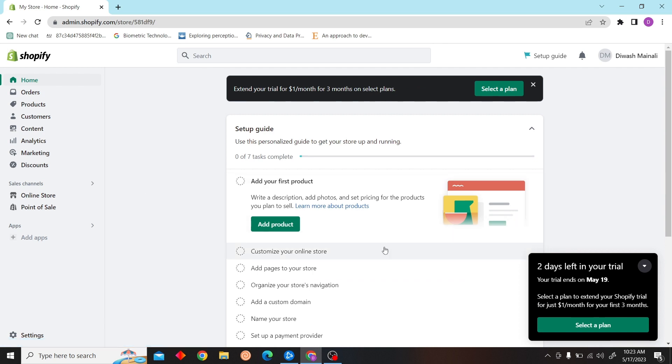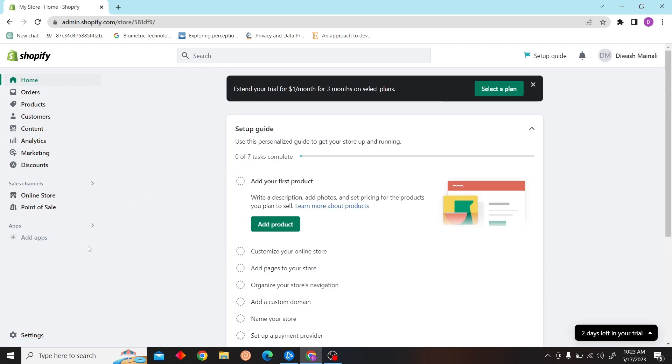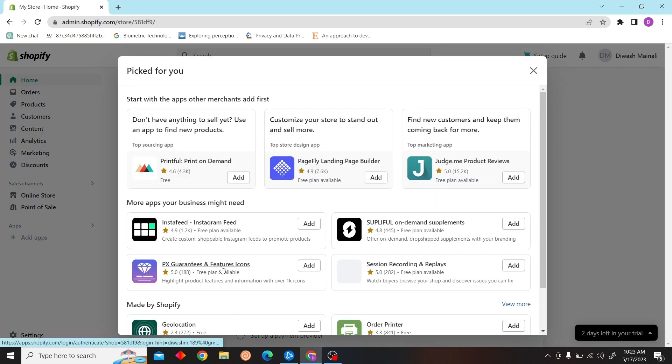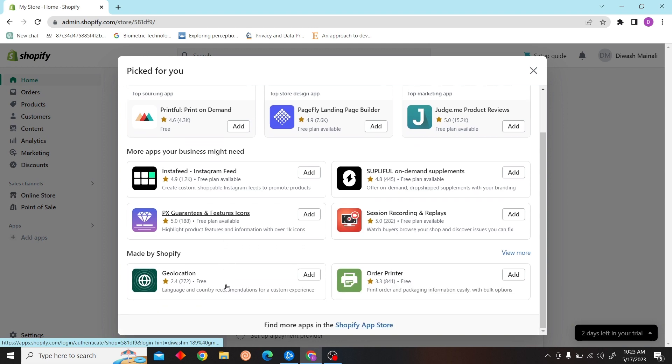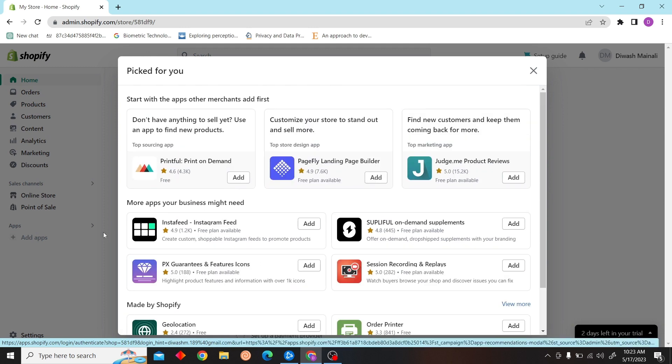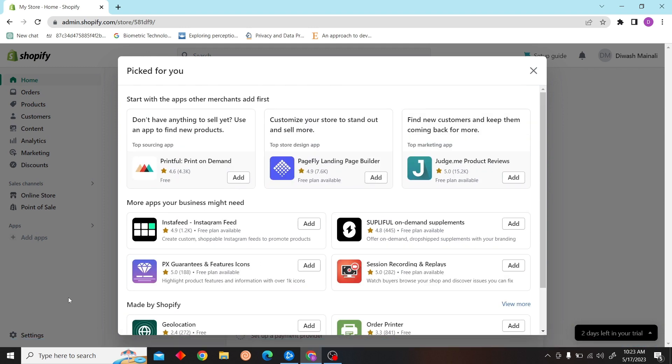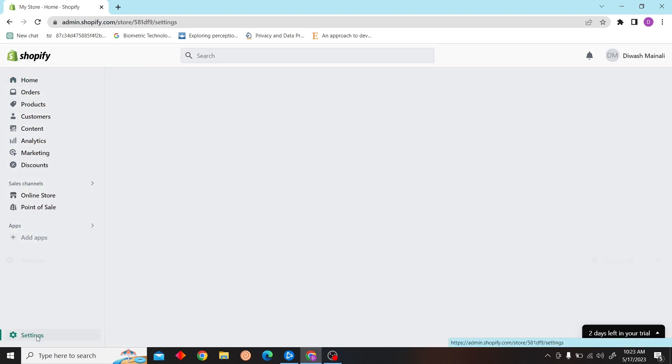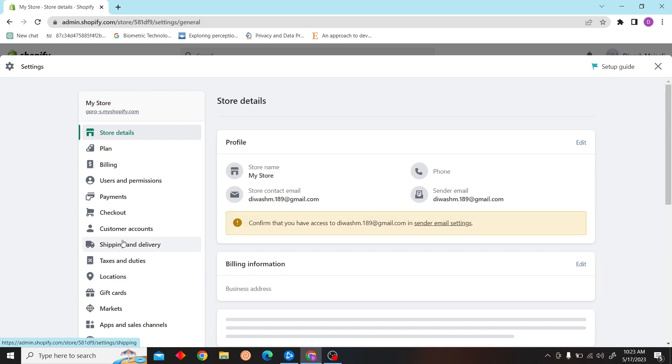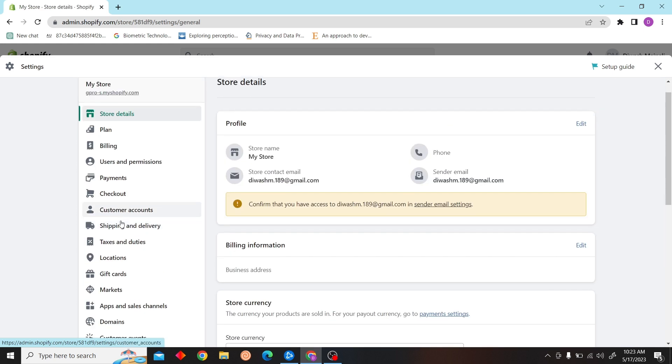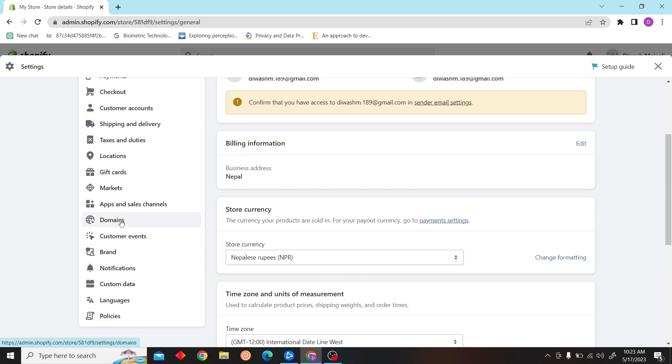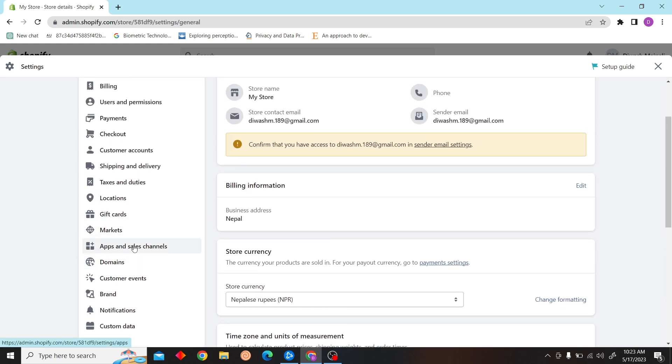We are on the dashboard now. Over here you can see the application option. Click on apps and search channel.